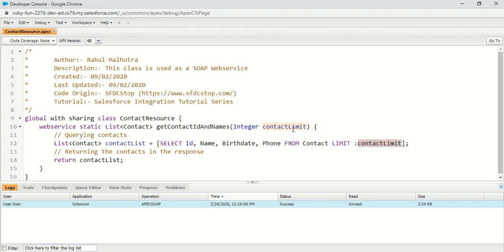So let me show you how it was developed. It is a very simple class named as ContactResource which has a global keyword, and we have a method named as getContactIdAndNames. It is accepting contactLimit as a parameter, querying the contacts with that contact limit. I just added a web service keyword with the method and a custom SOAP API was created. You can refer to the previous tutorial for more detail.